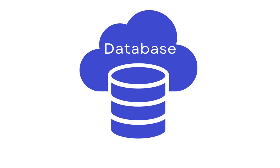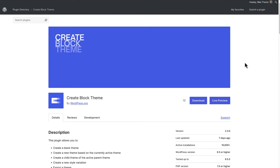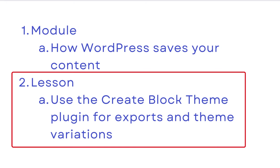That's because these customizations were stored in the database, not the theme files. To understand the difference between the database and theme files, and how you can update the theme's theme.json to include your modifications, check out the module How WordPress Saves Your Content and the lesson Use the Create Block Theme Plugin for Exports and Theme Variations.